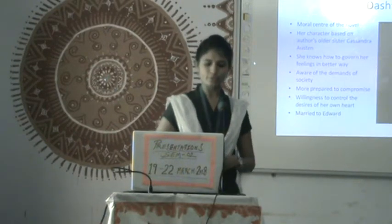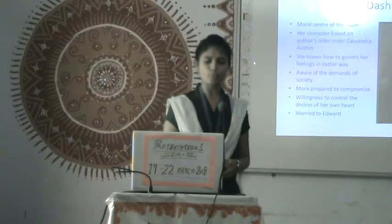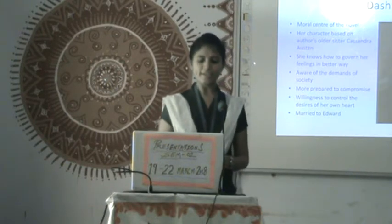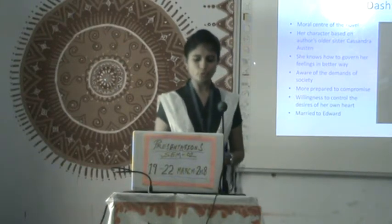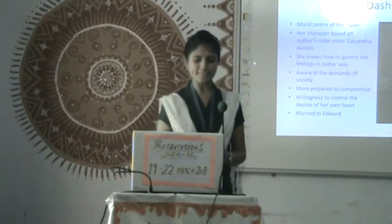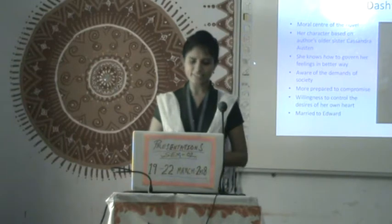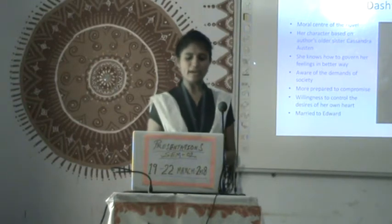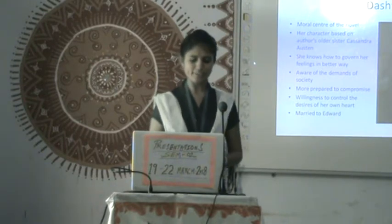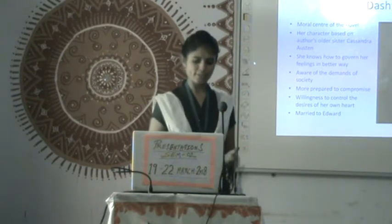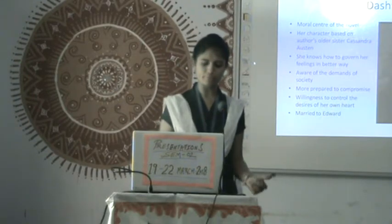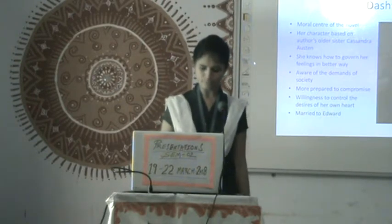Eleanor Dashwood is the moral center of the novel. Her character is based on the author's older sister, Cassandra. She knows how to govern her feelings in a better way and she is also aware of the demands of society.